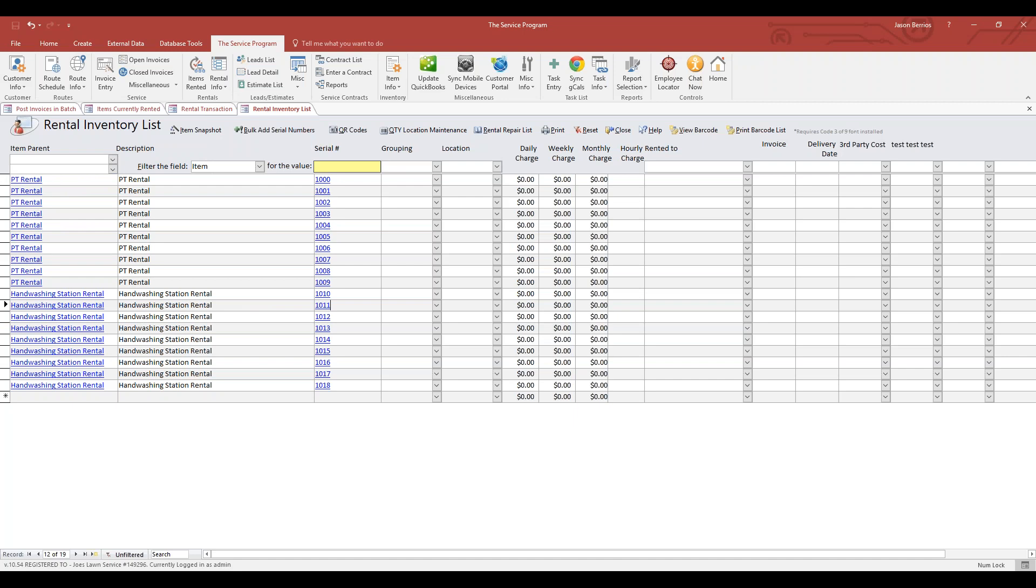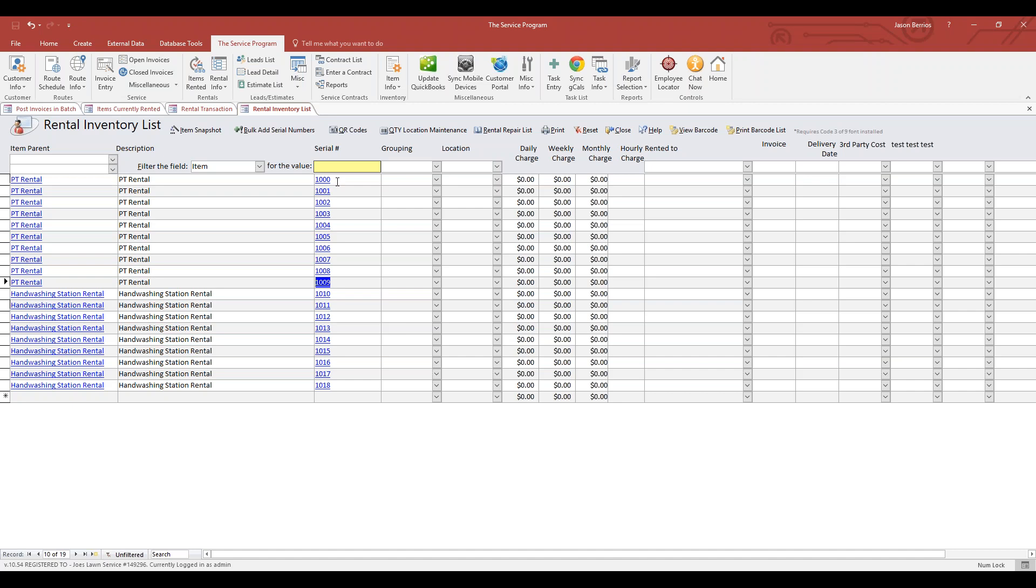You can see here that I already have some serialized items. Right now I have this set up so that my serial numbers match my QR codes. I've designated PT Rental 1000, serial number 1000 through serial number 1009.